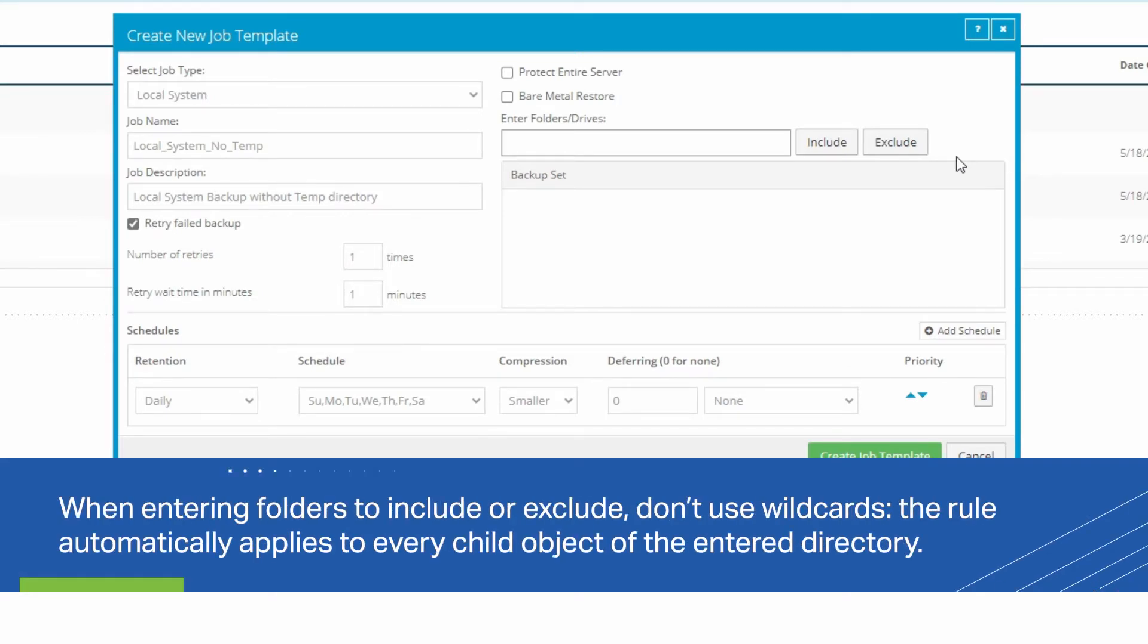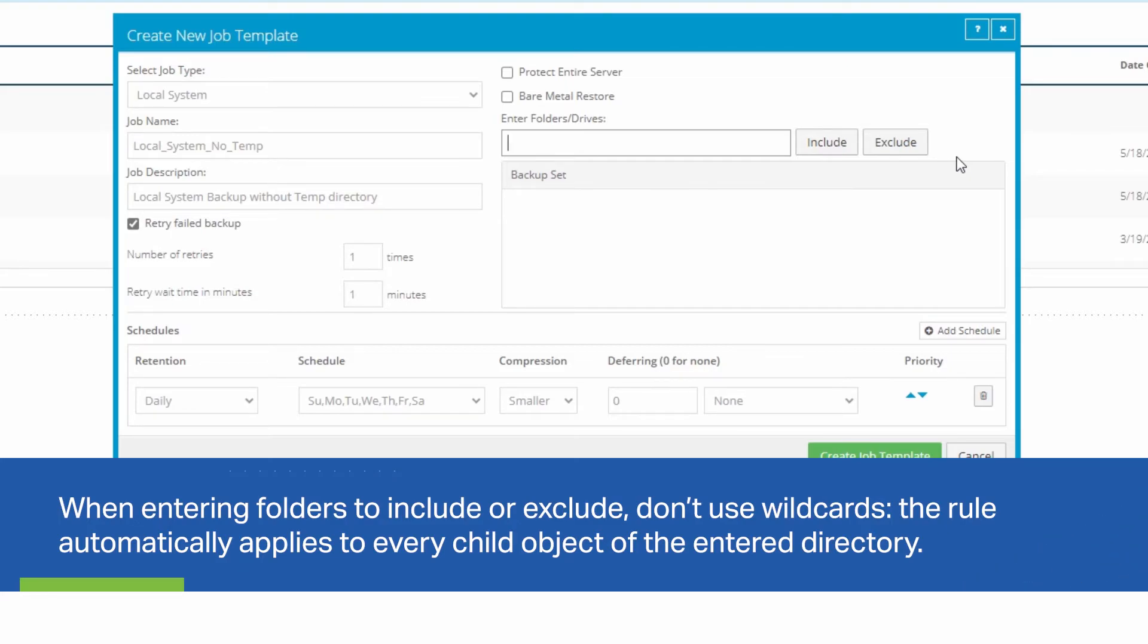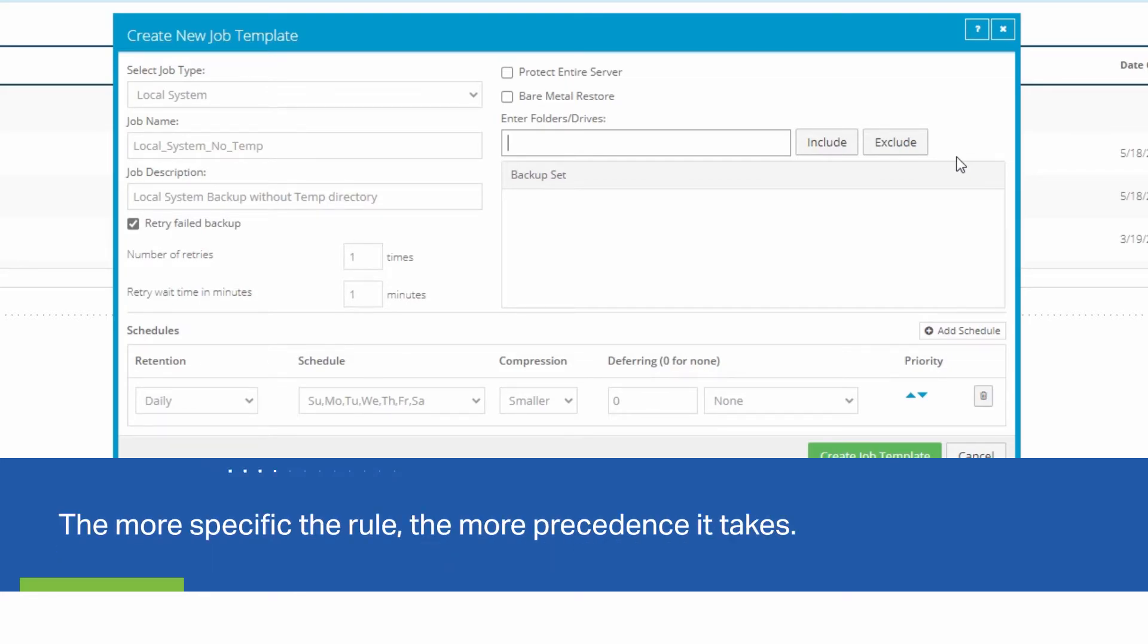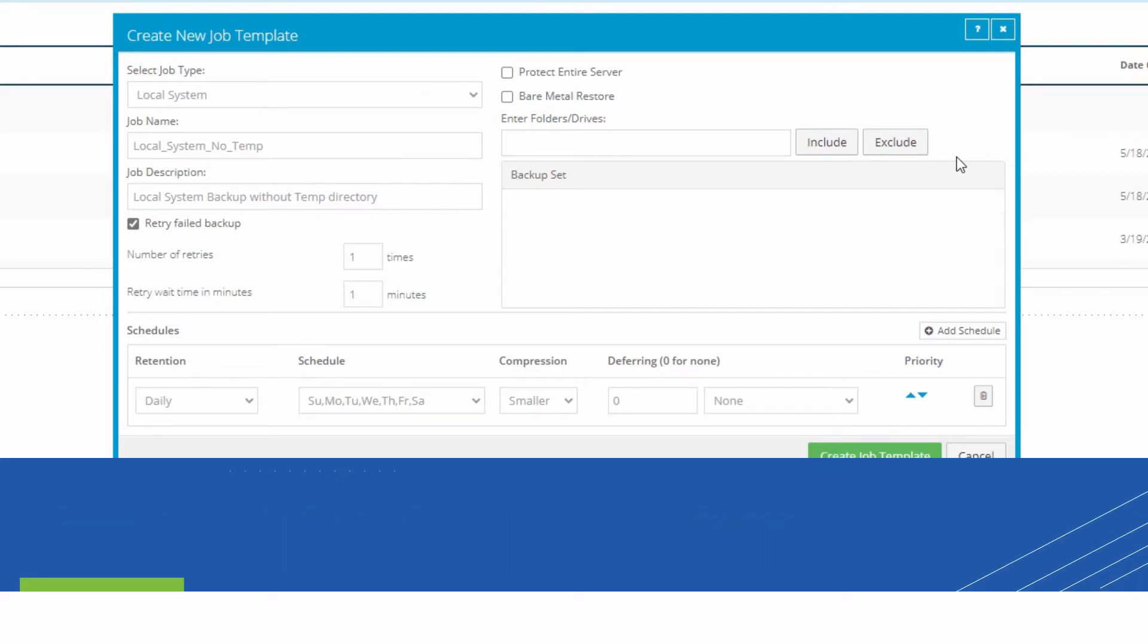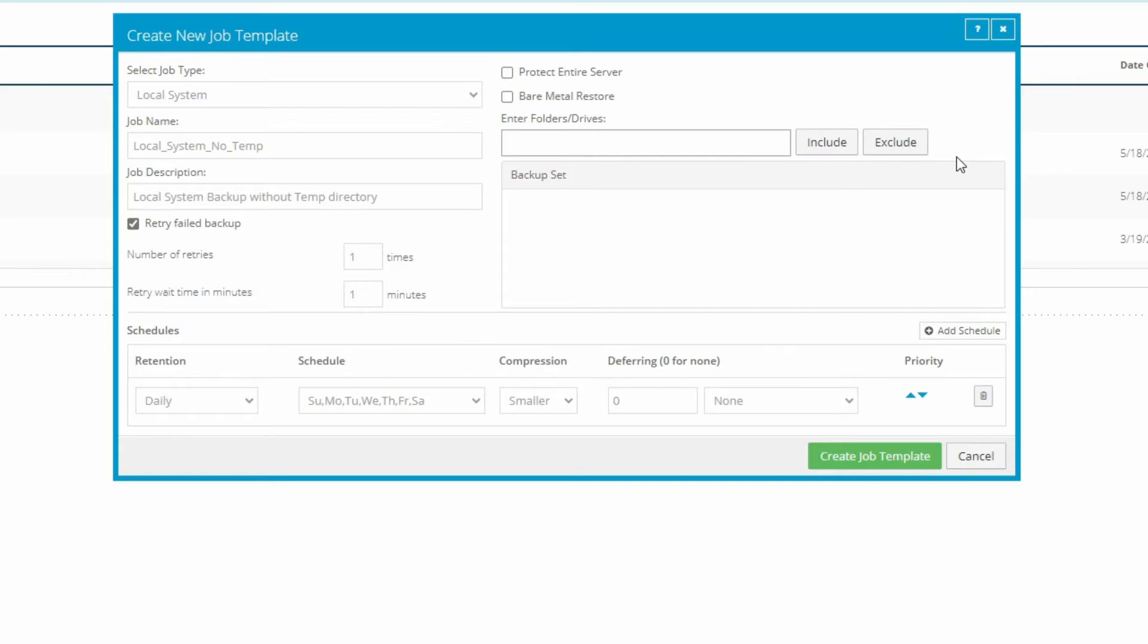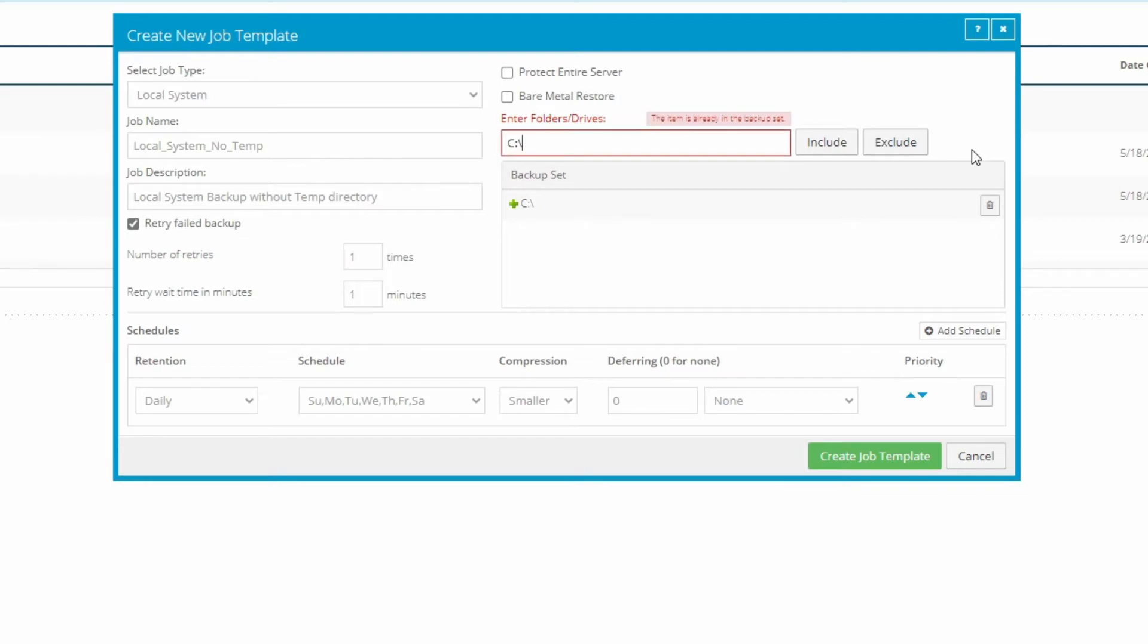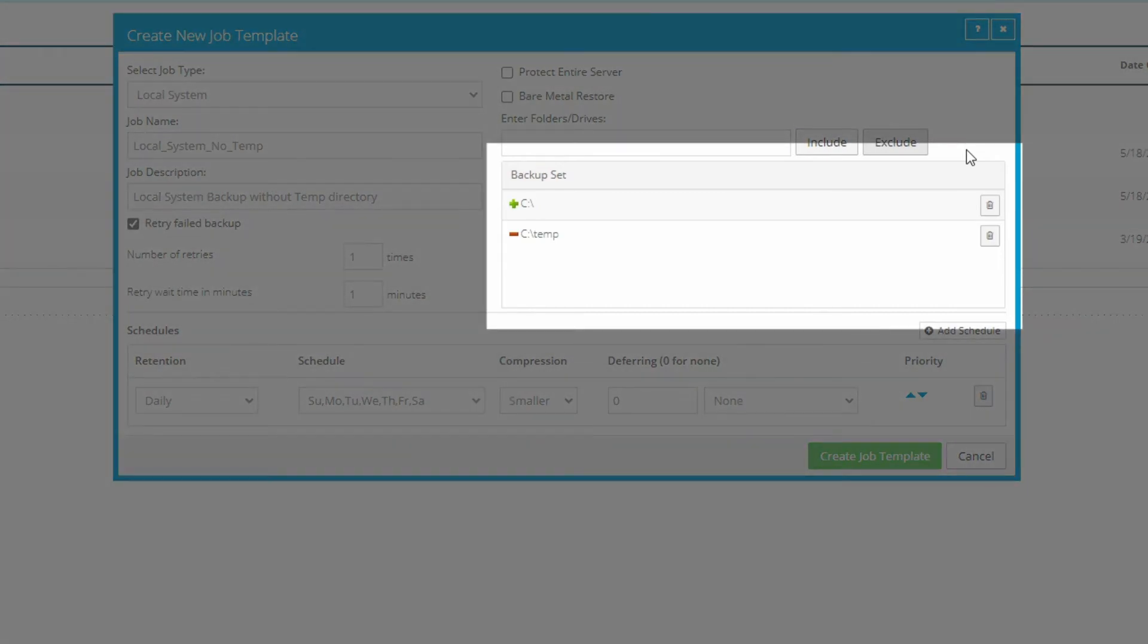When entering directories, wildcards are unnecessary. The rule will automatically apply to all child objects of the entered drive or directory. Also, the more specific the directory, the more precedence it takes. So, for example, if I want to include all but one directory of the C drive in this backup job template, I can use a rule to include the whole C drive, then another rule to exclude the folder on the C drive that I don't want. Since the Exclude rule contains a more specific location than the Include rule, it will take precedence and will not be overridden by the rule that includes the whole drive. The backup set window below will update as you add each rule. If any locations entered here don't exist on the agent, those rules will simply be ignored.